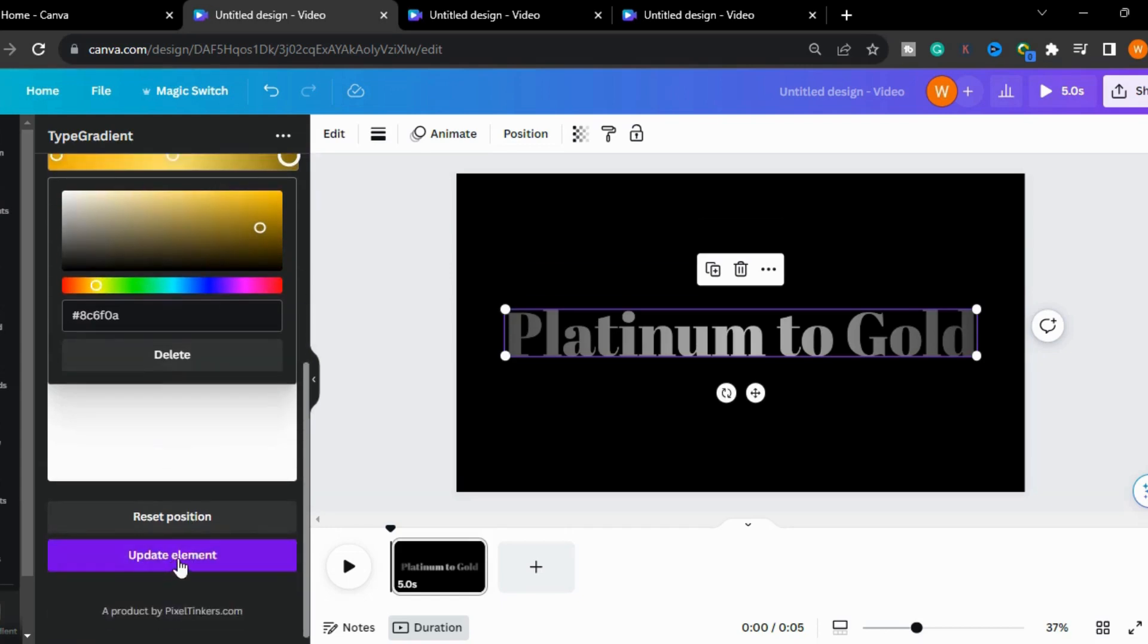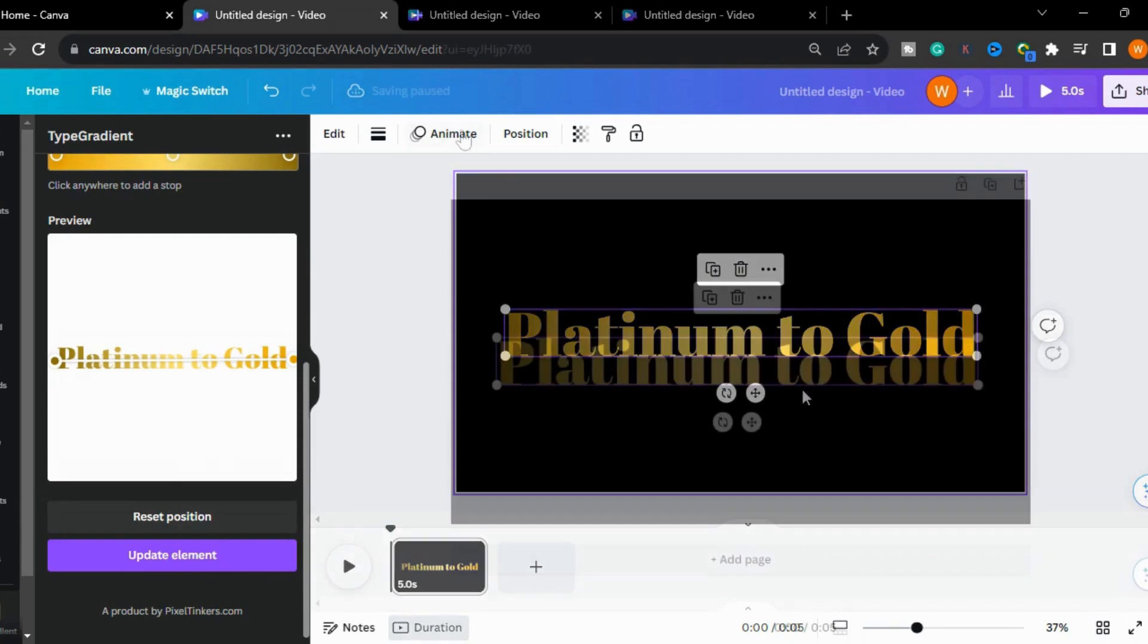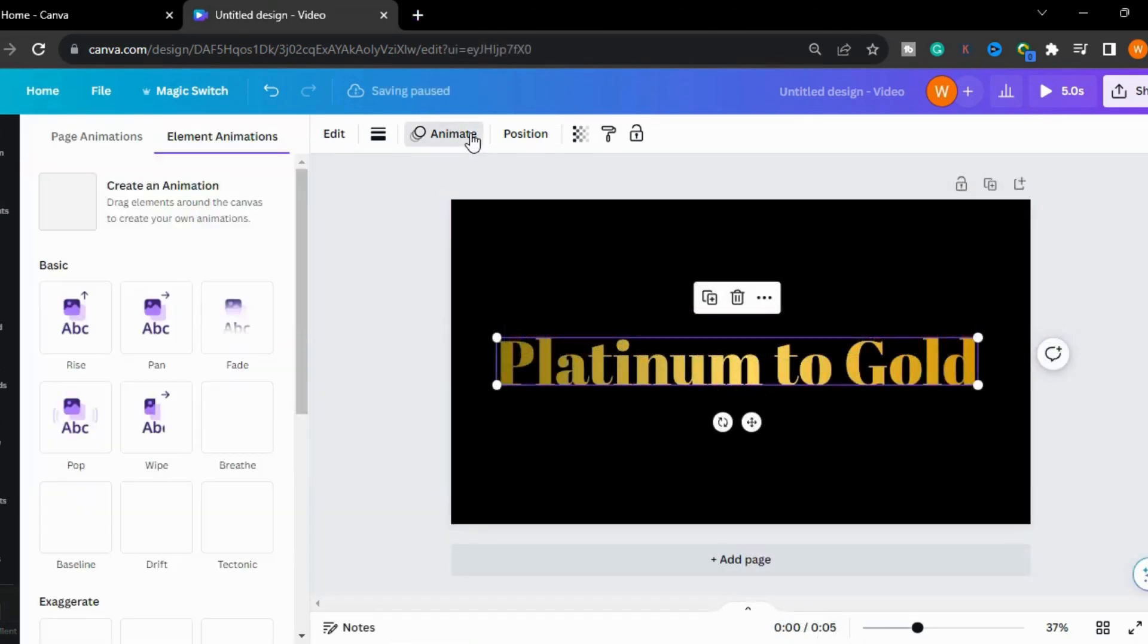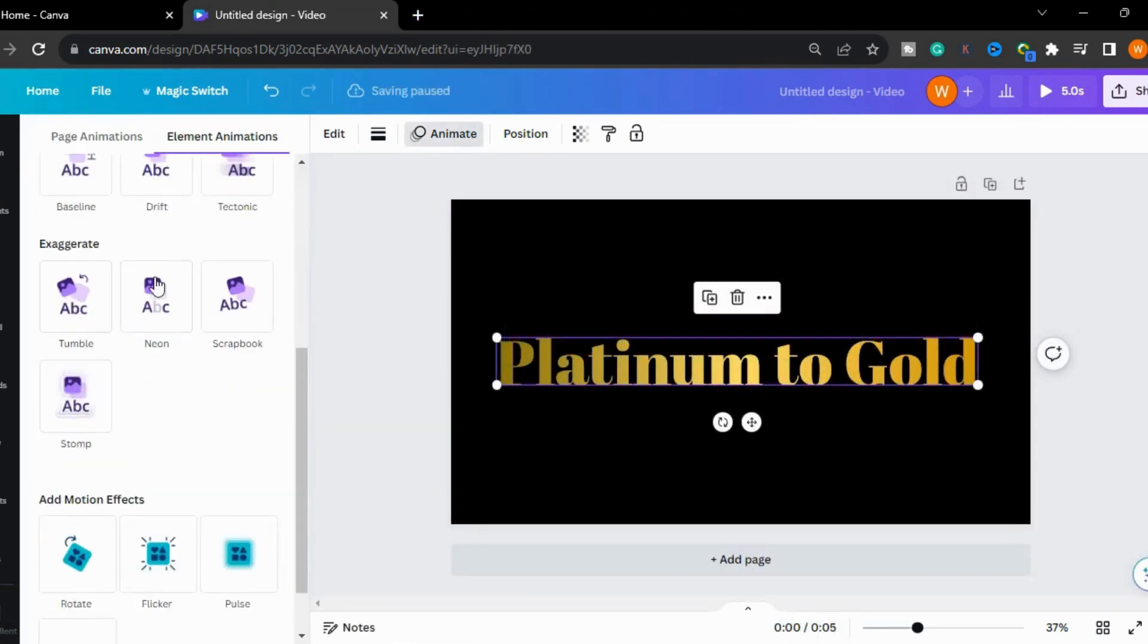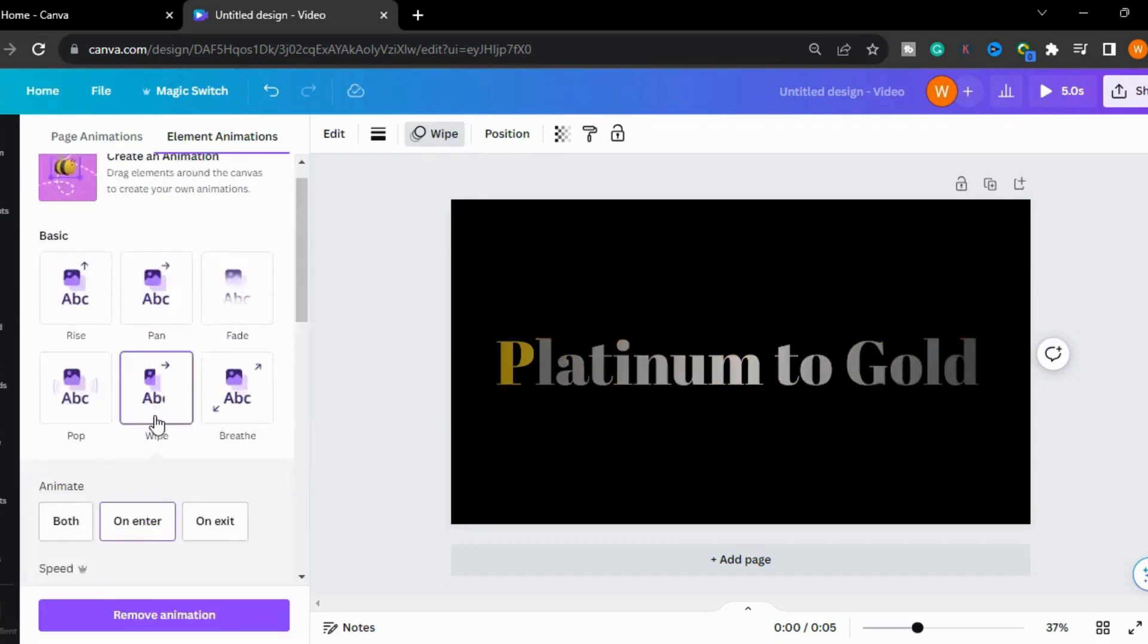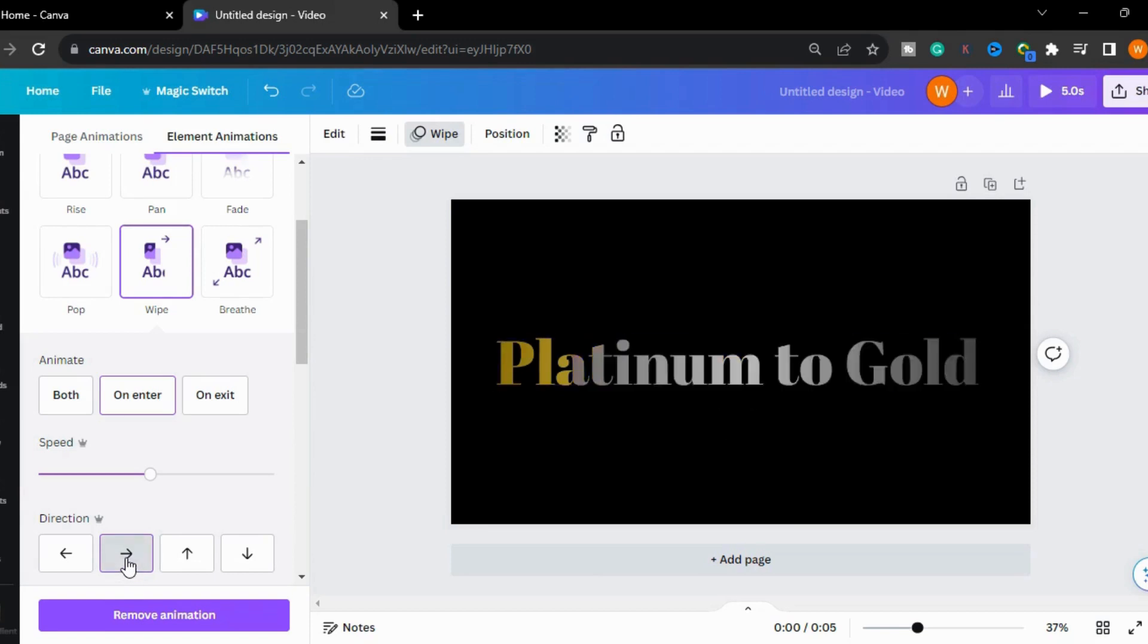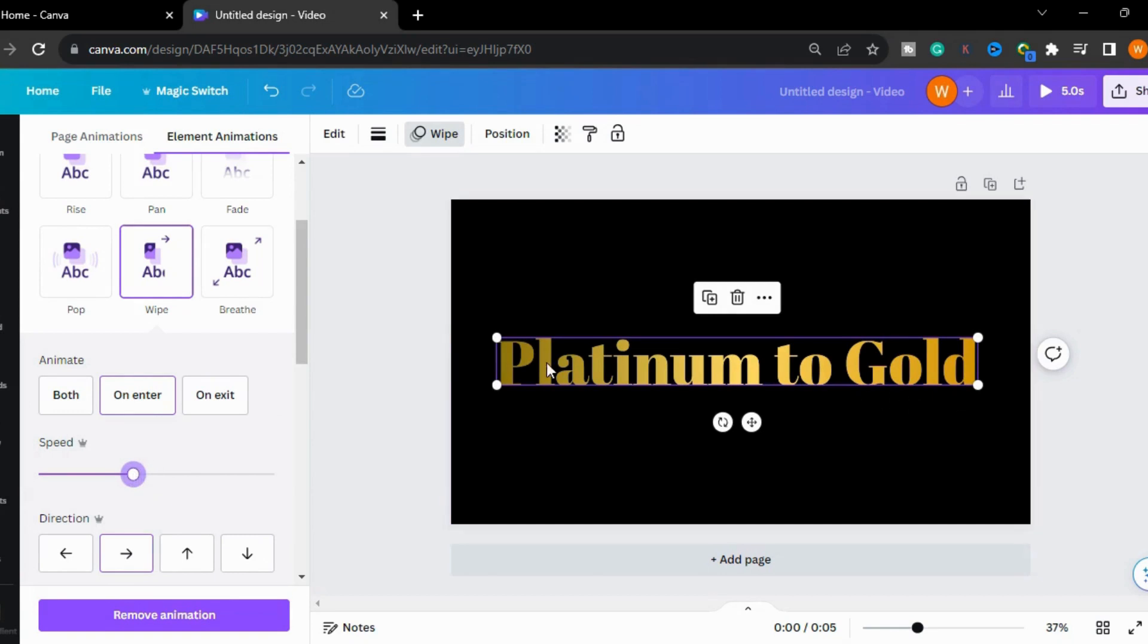Now I will go to the animation and select the wipe animation. I will select the direction from left to right and reduce the speed. It is becoming slower when it is going right.